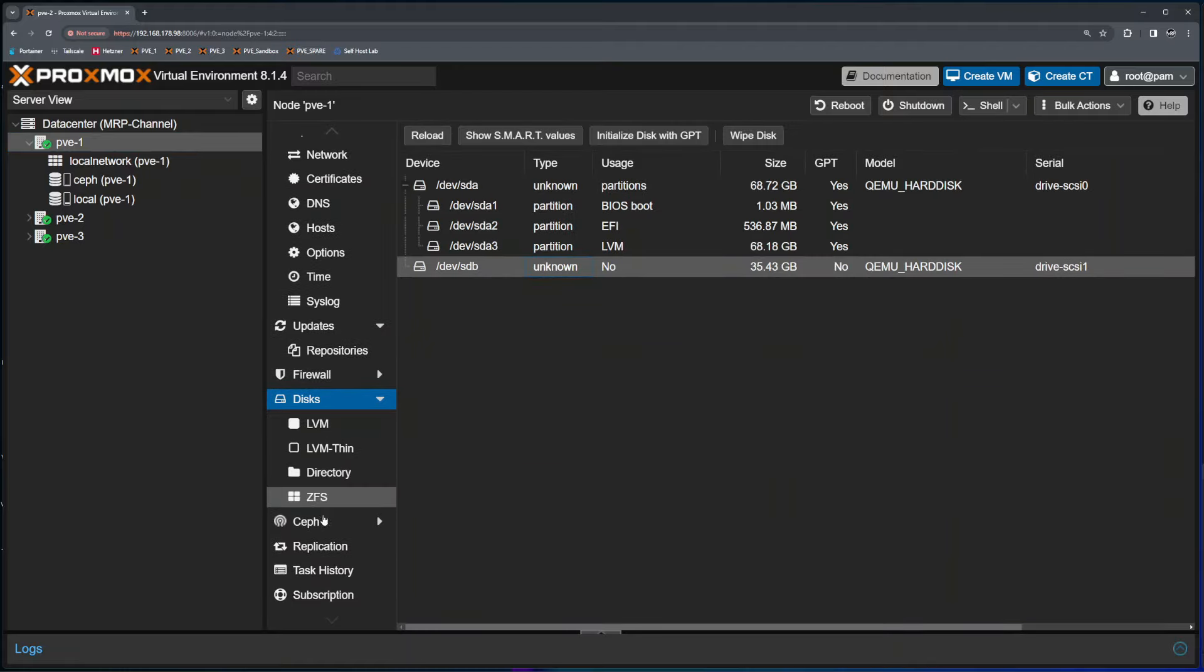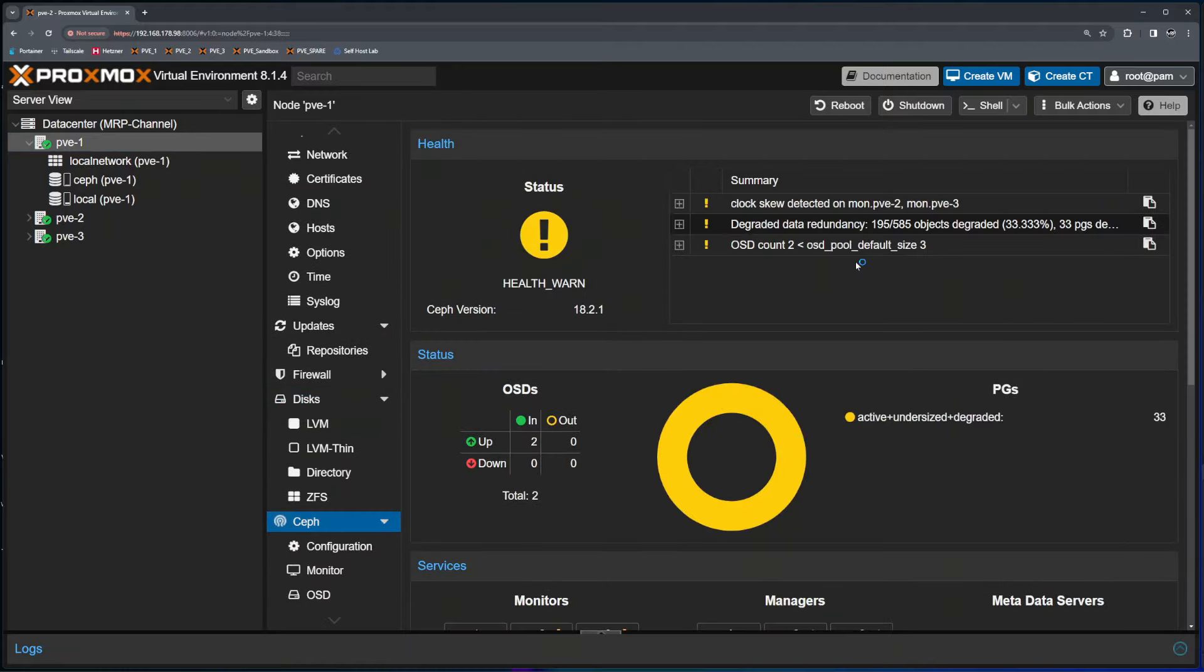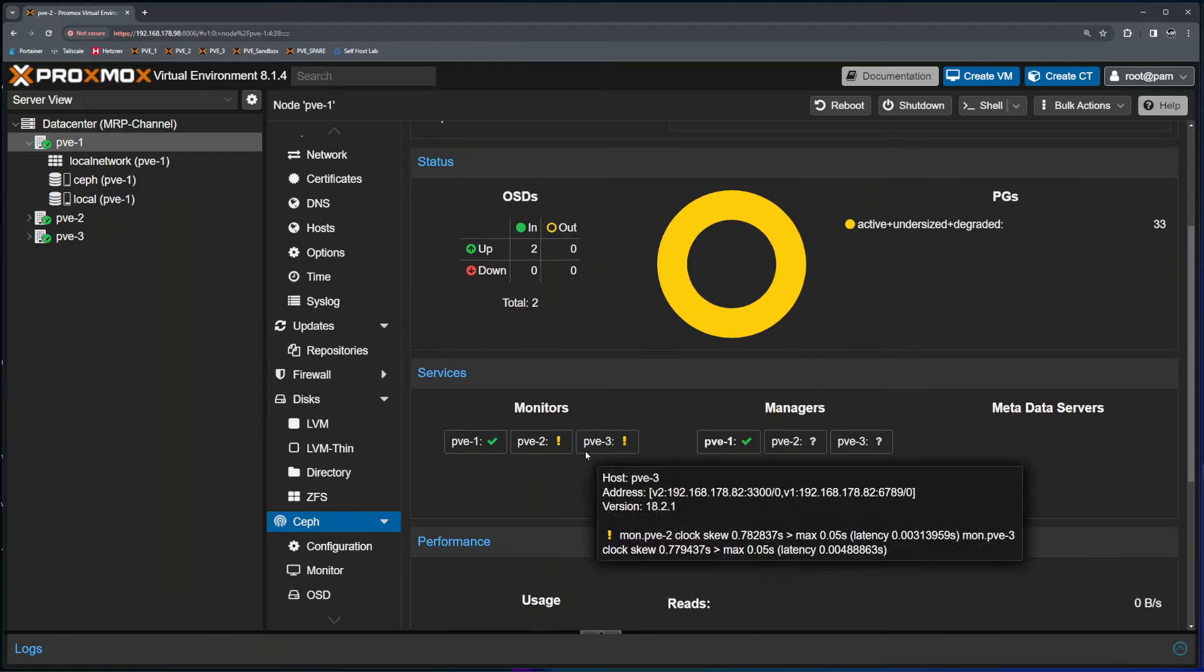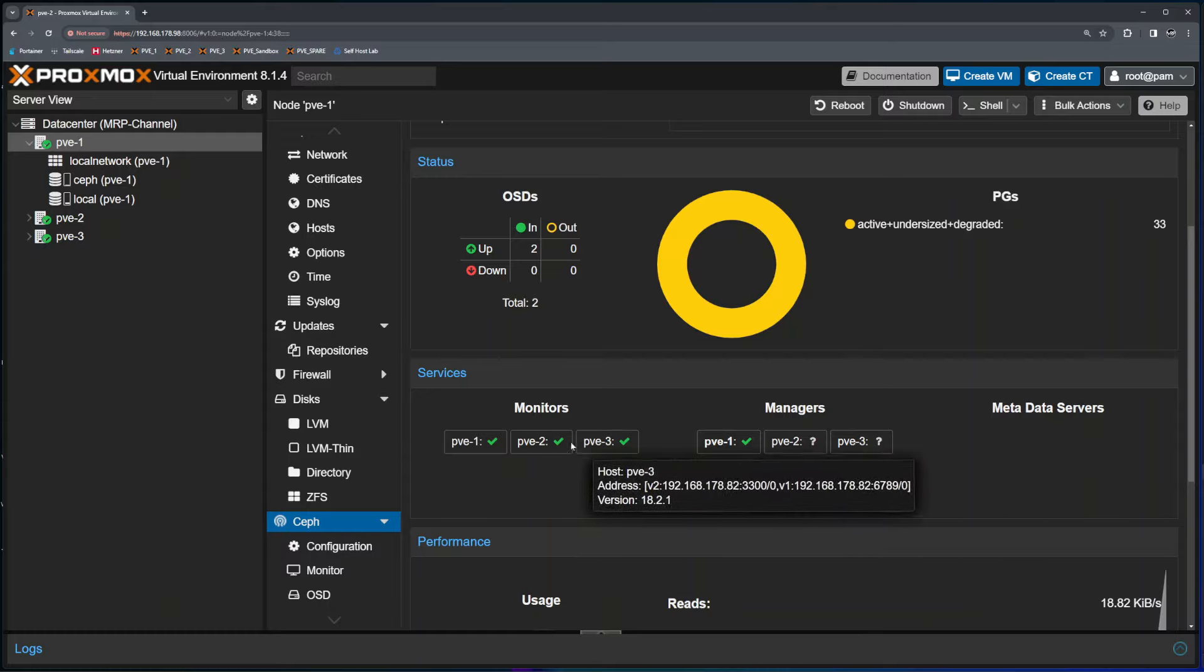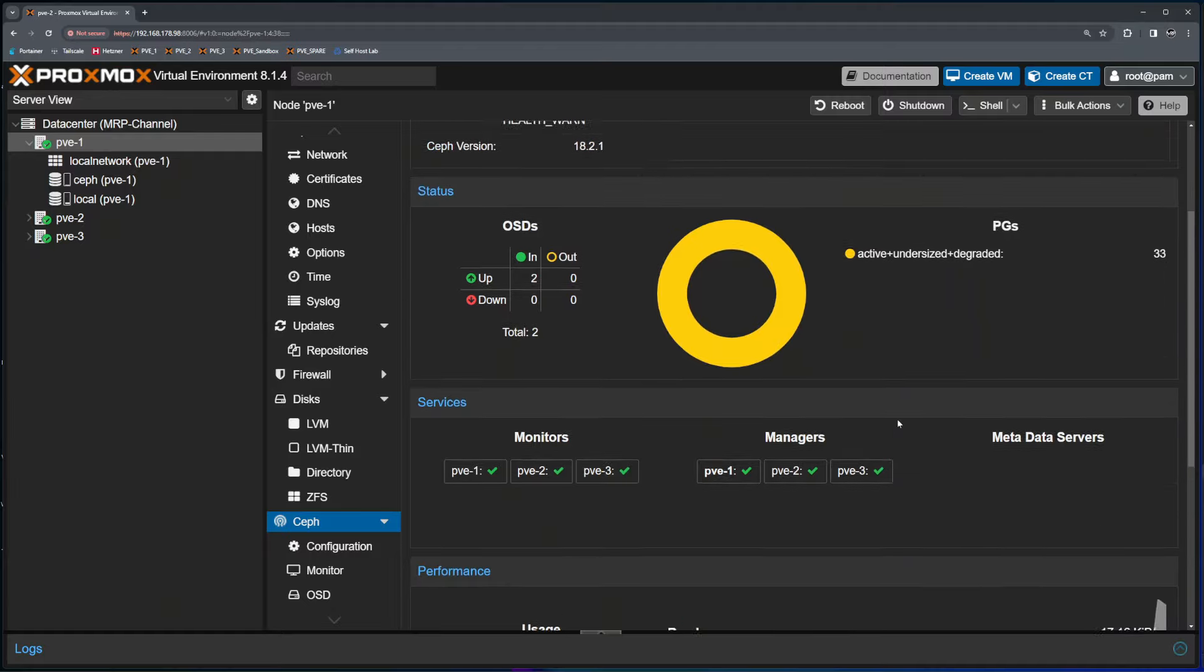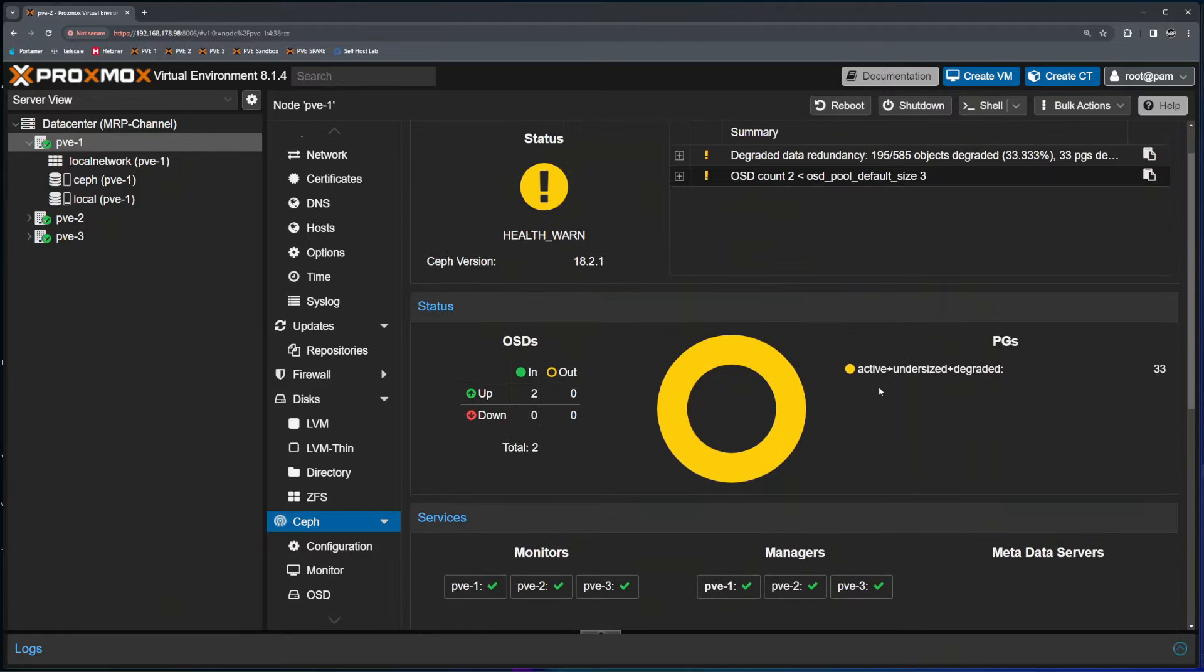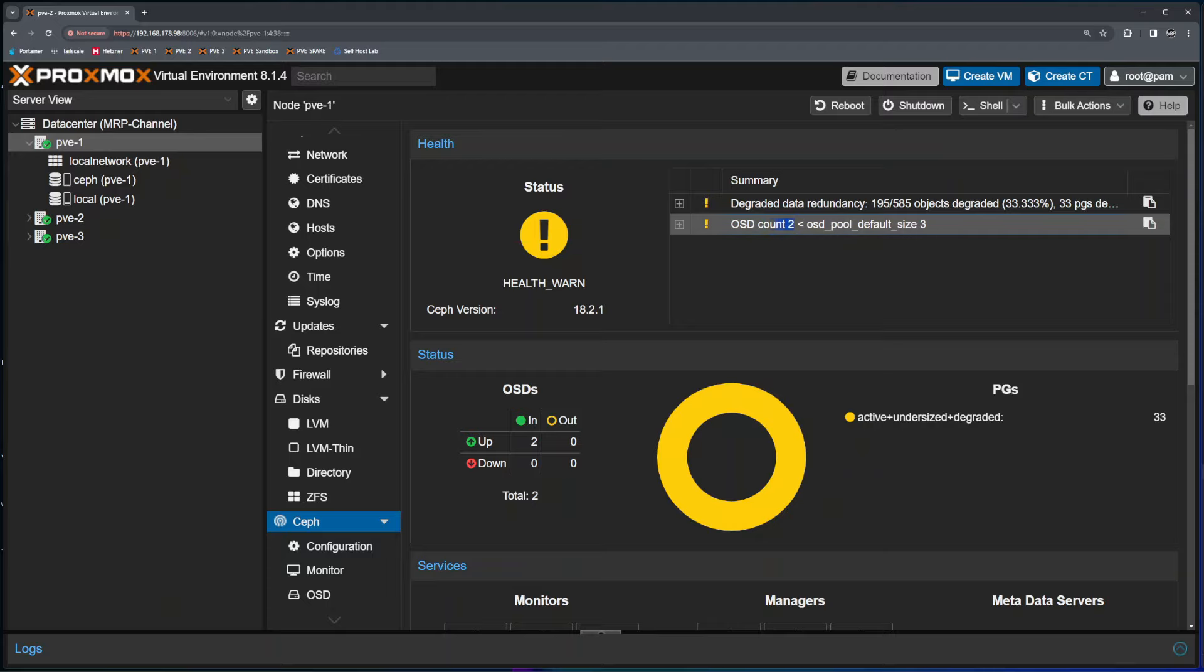If I go and click on Ceph, Ceph is still complaining that this is not working properly. And it's even telling me that node PVE2 and 3 have clock skew detected. That means that one of the nodes just went offline. So you need to wait a couple of seconds for all of them to go green. As you can see, while I was talking, they all basically got synced. So that's it. Nodes can see each other, they're all in sync. But OSDs are still down by one.